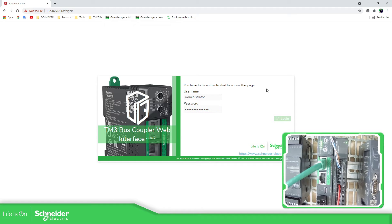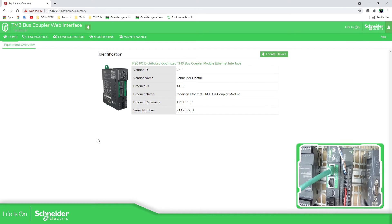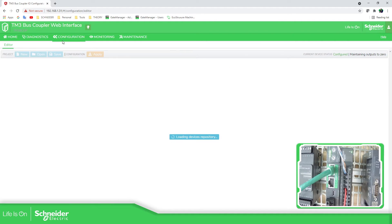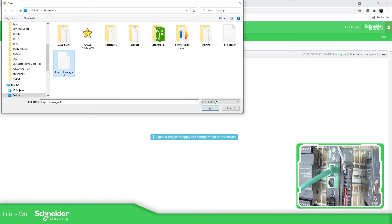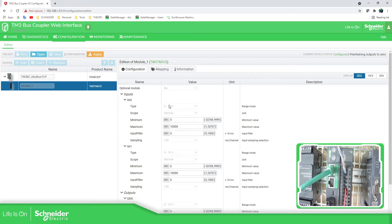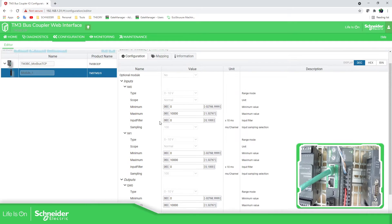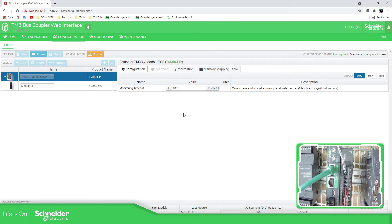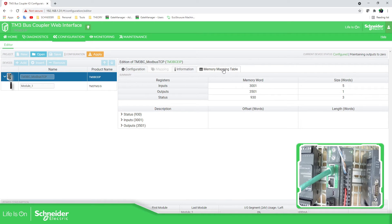There we go. Just waiting for this to load. I'll resize this part. I now have a connection with the device. What we can do now is to make the configuration. Select the configuration, open our project — 'Project Training'. You can see this is what I have configured. Once you have added it here, you cannot change the module type, but you can view that information and modify the timeout. You can still see the memory map. Now what we need to do is to apply these changes.